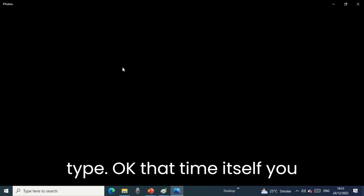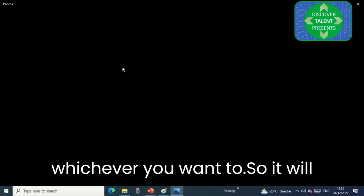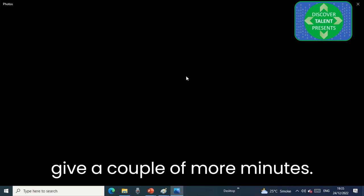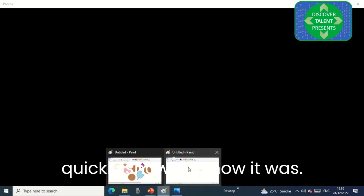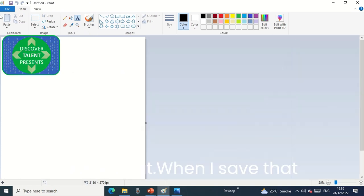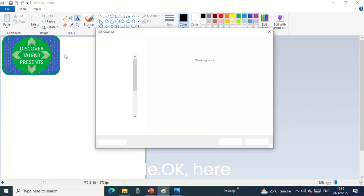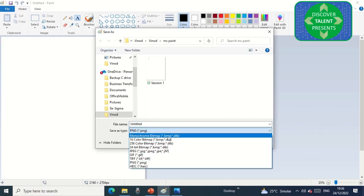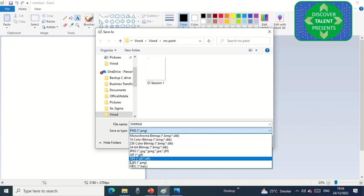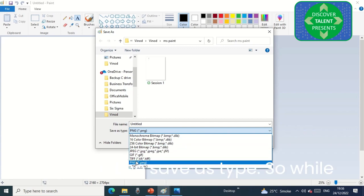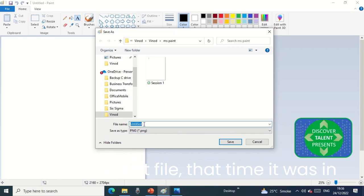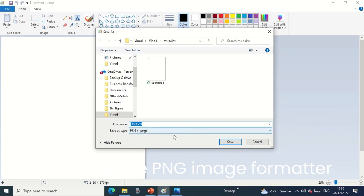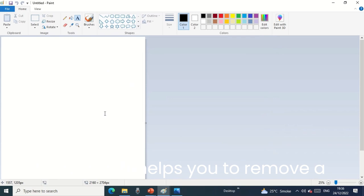While saving the file, I selected the format called 'save as type'. You can select any kind of formatting whichever you want. Here is the option: BMP, then JPEG, TIFF, PNG. These are the save as type options. While I saved that file, it was in PNG format. PNG is basically Portable Network Graphics; it helps you to remove a background from the respective image.